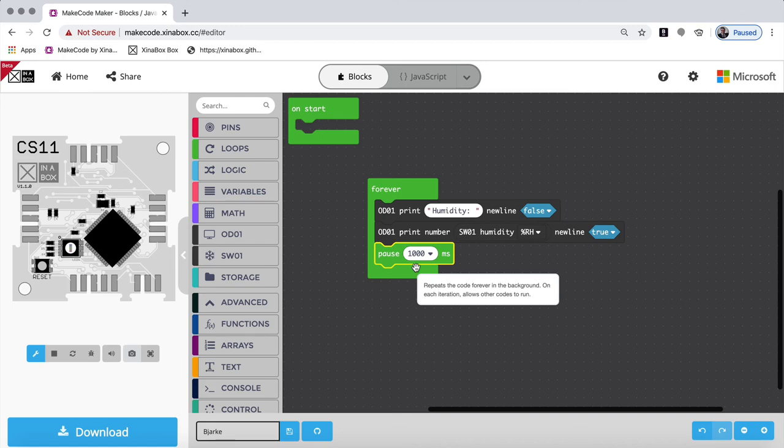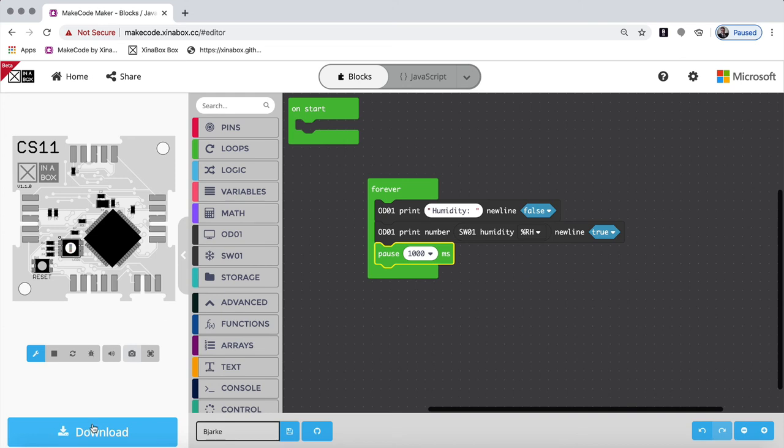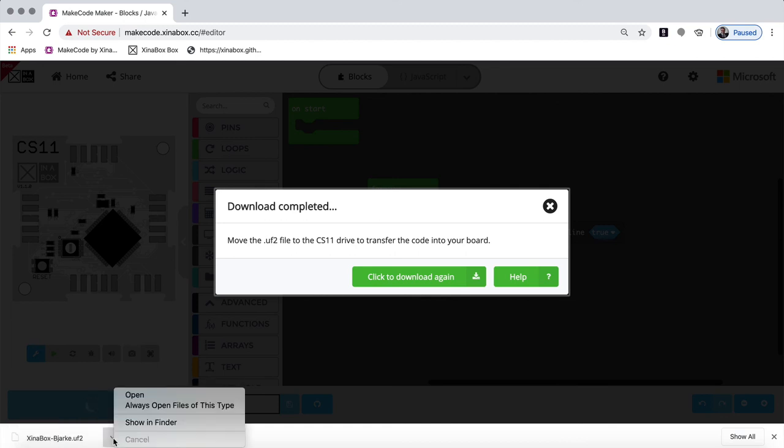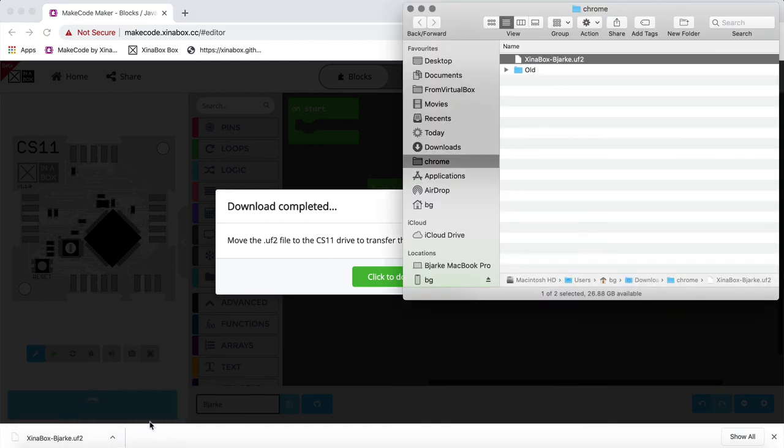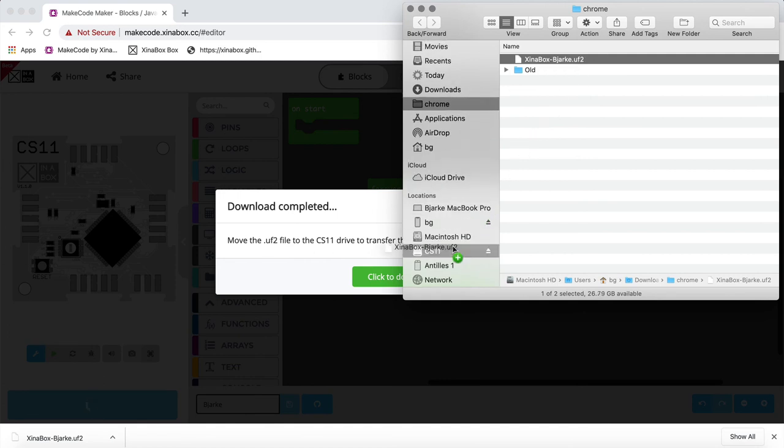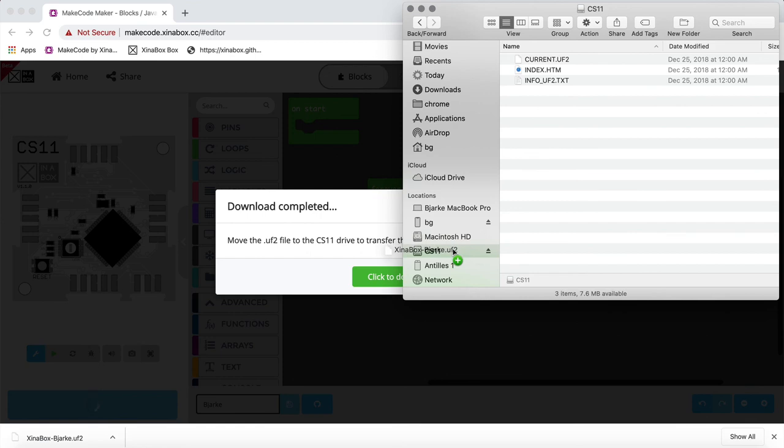So let's put it down on the CS11. So I click download here. And in my Chrome browser, it comes up so I can see it here. In reality, I click on this and say show in finder. And it will open up where it is, where it saved it. And I have my CS11 here. So now I simply take this and drag it to the CS11.